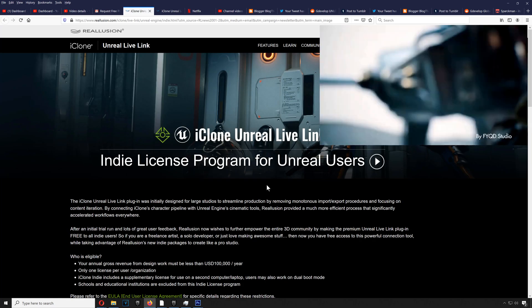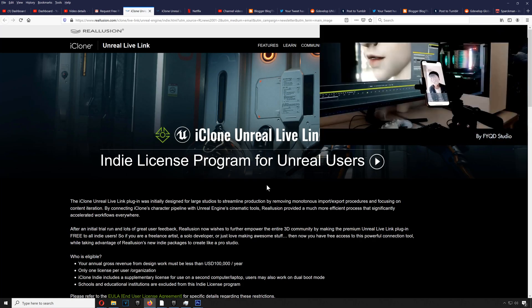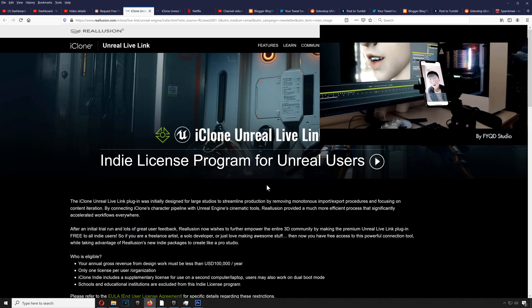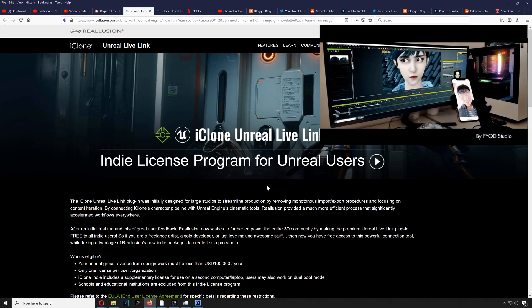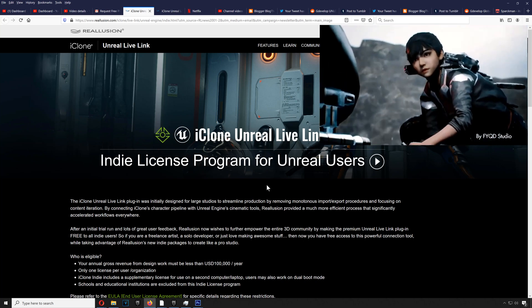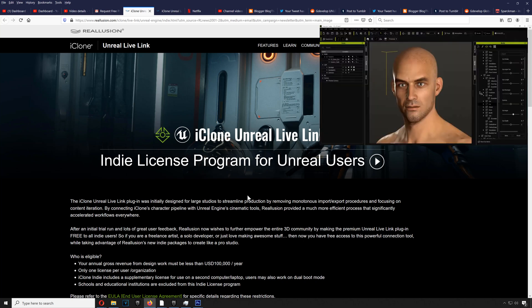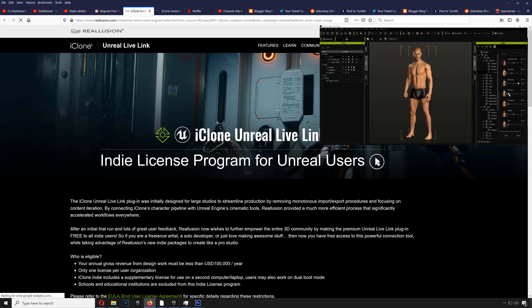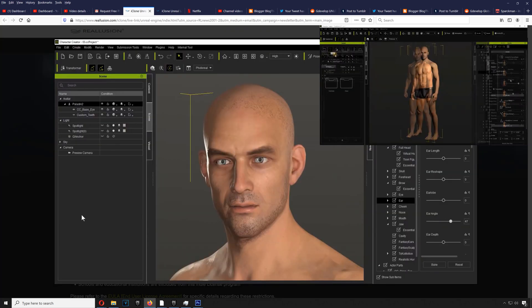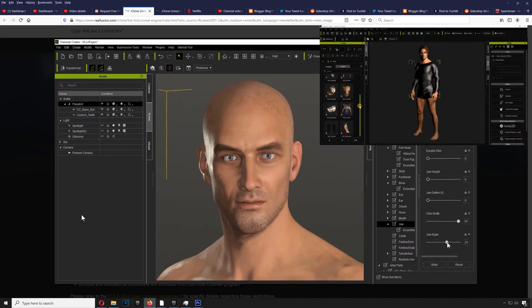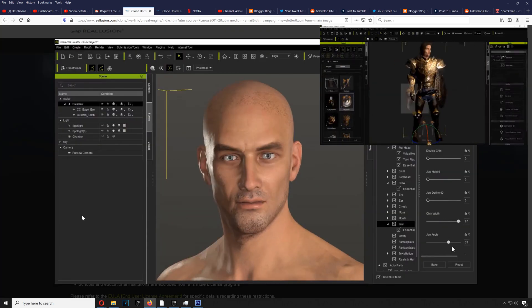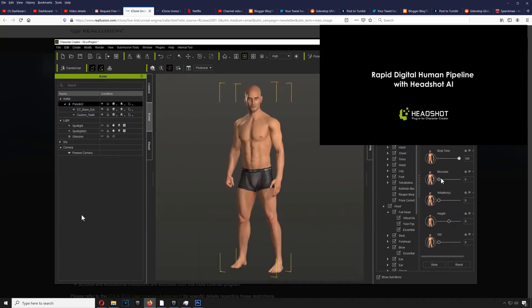And it's basically the Live Link for iClone 7 to Unreal Engine 4. It looks like you can request a license for free. Yeah, this allows you to connect directly to Unreal Engine 4.